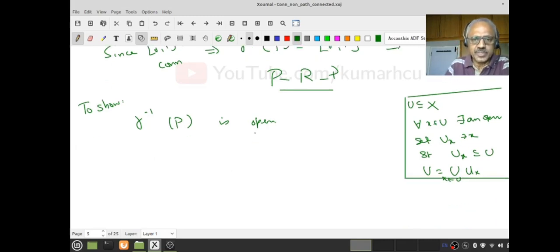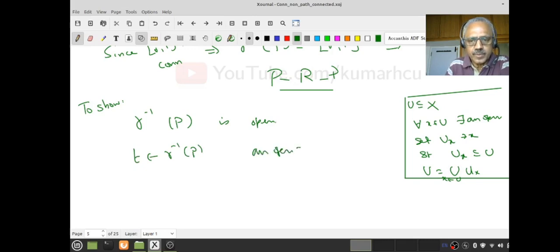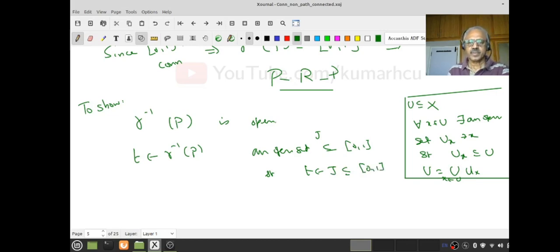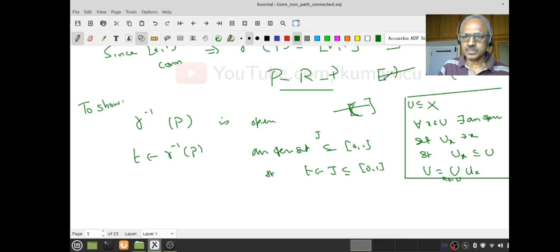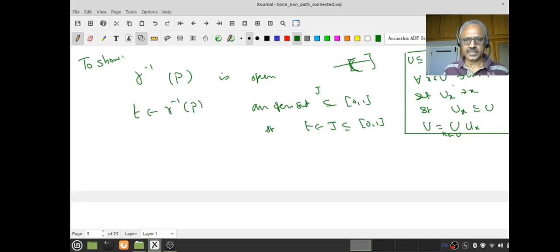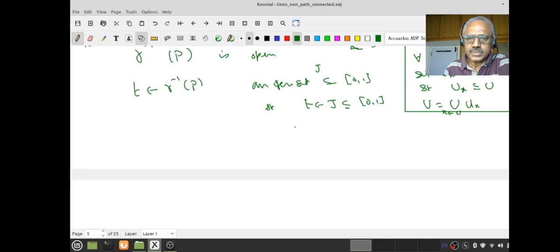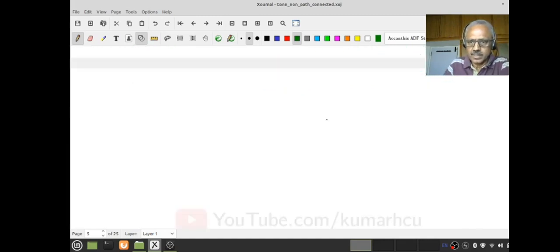To show γ⁻¹({P}) is open, start with a t₀ in γ⁻¹({P}) and find an open set J in [0,1] such that t₀ ∈ J and J ⊆ γ⁻¹({P}). Open sets in [0,1] with the subspace topology are intervals. The strategy: go back and look at the picture. Choose R > 0 so that the open ball B(P, R) around P does not intersect the x-axis.